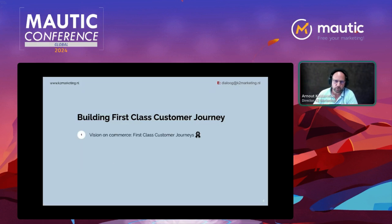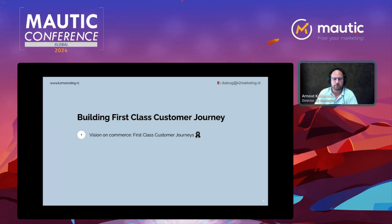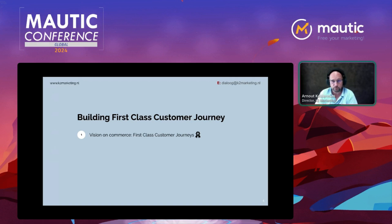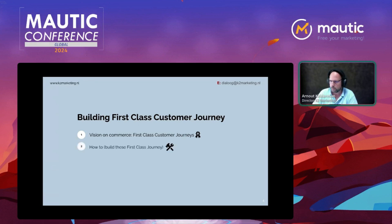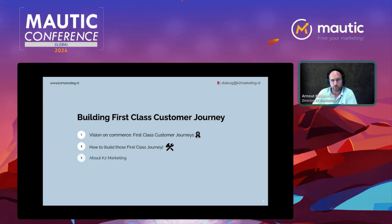I want to start by explaining briefly what we understand or see as a first-class customer journey, so that we all have the same definition — because without explaining it, you might have a slightly different or even completely different view. So I'm going to start with that, then explain how we build these first-class customer journeys, and at the end I have a short explanation about K2 Marketing.